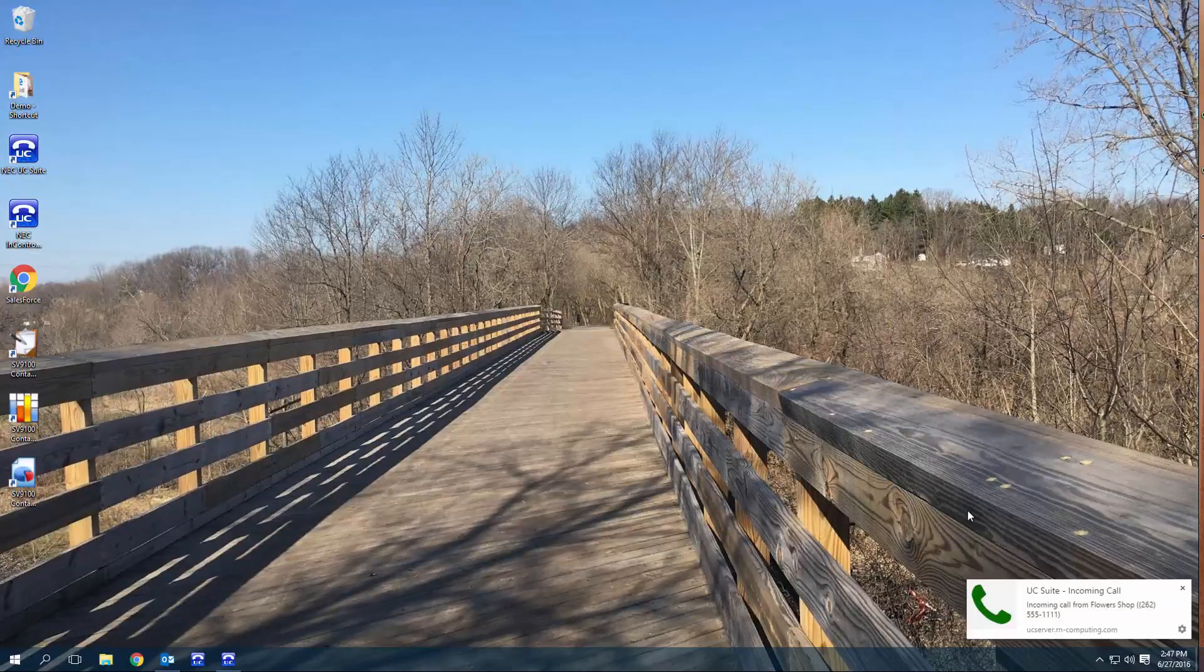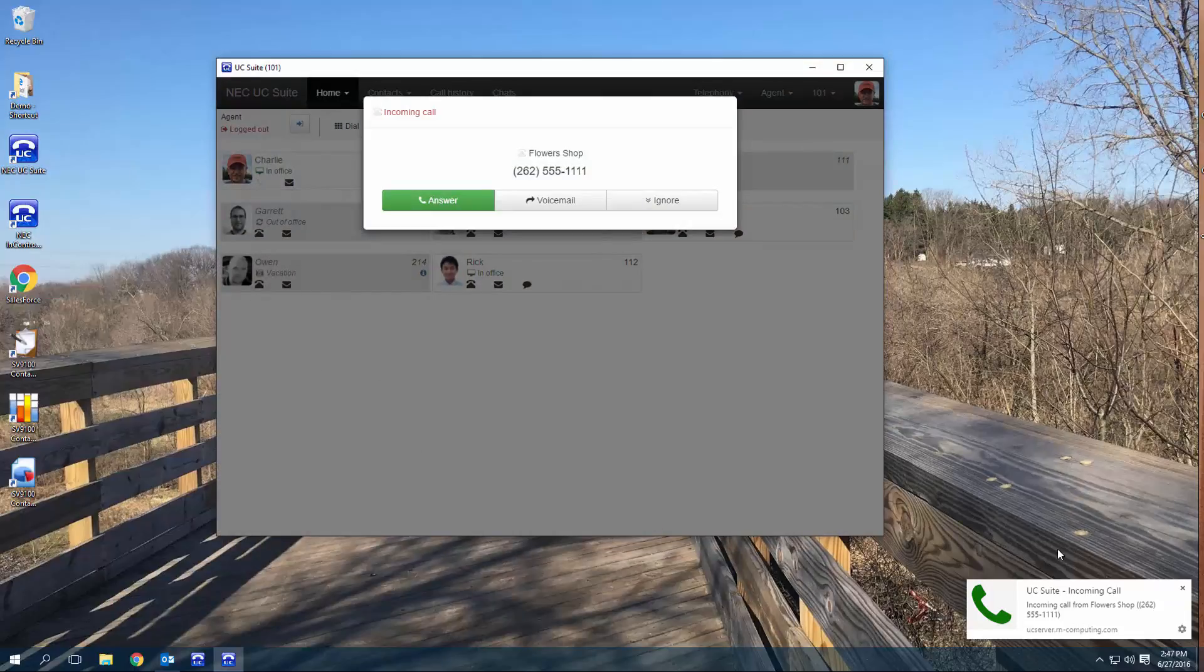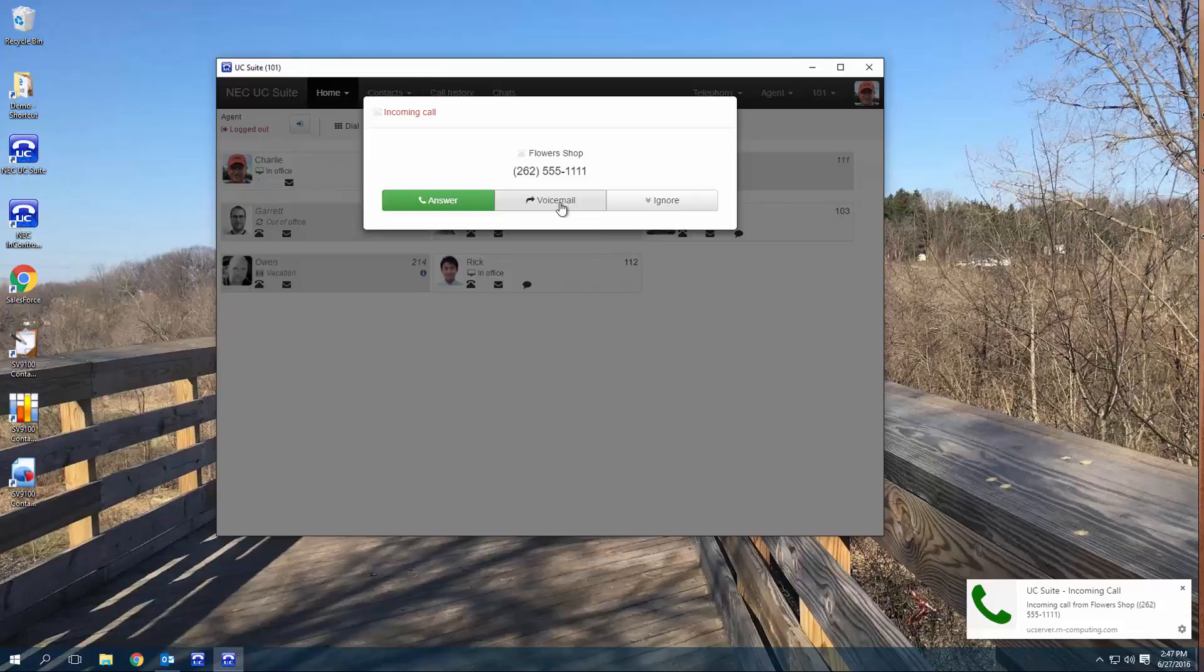Here's an incoming call with my client minimized. I'll get this HTML notification and if I click on it, it will cause my client to open from the taskbar. If I don't want to take the call, I can send it directly to my voicemail.